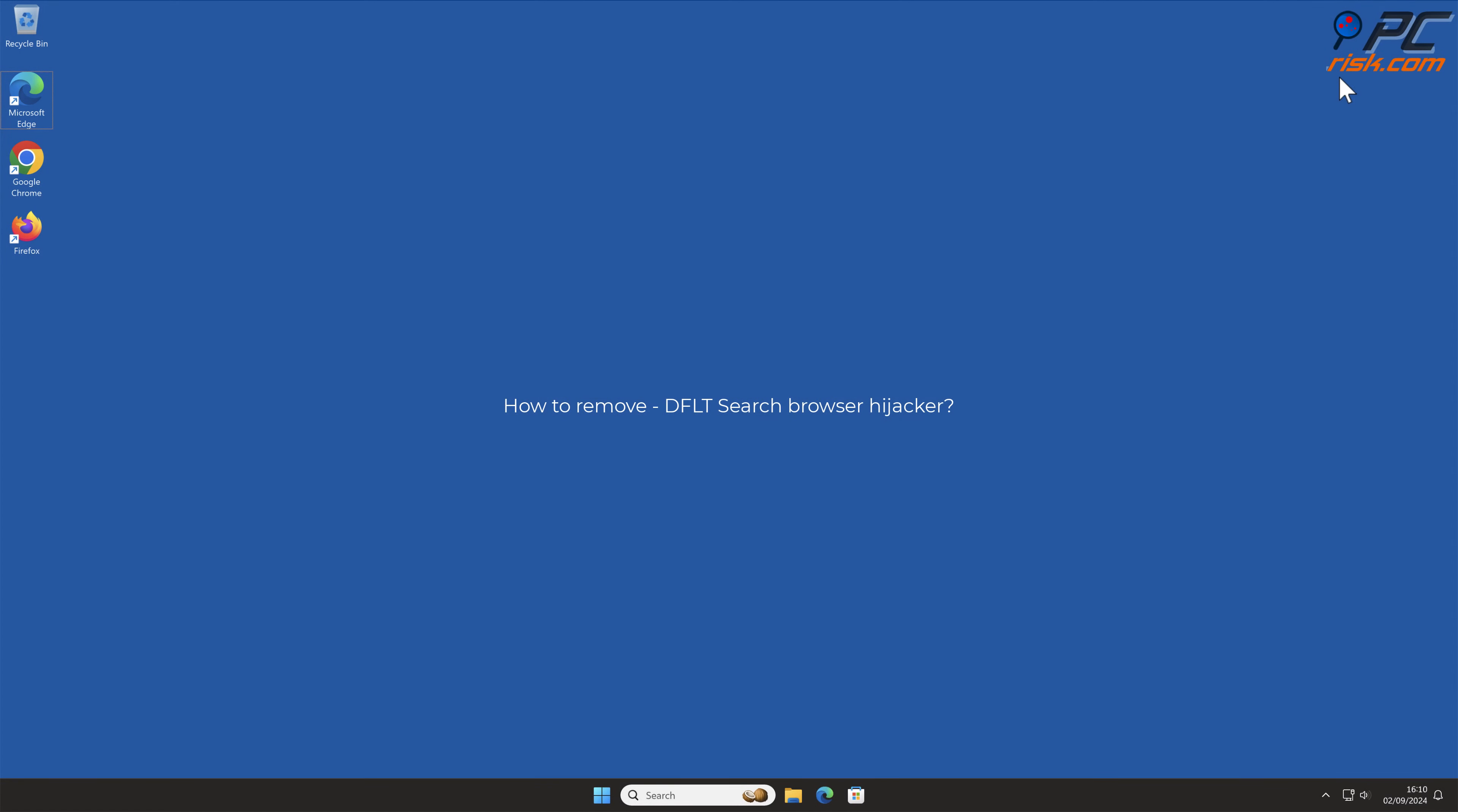In this video, we will show you how to remove DFLT Search Browser Hijacker.